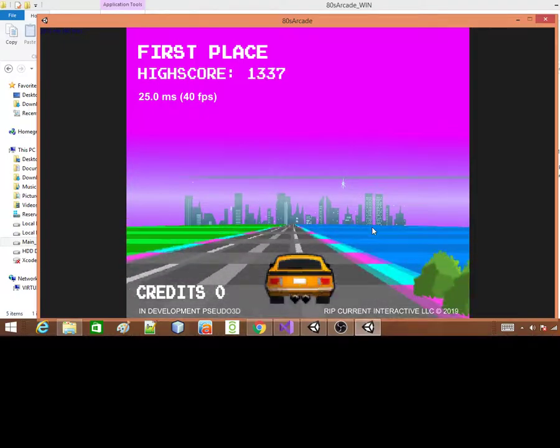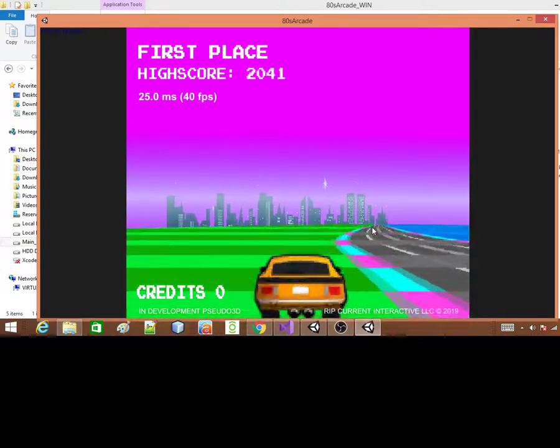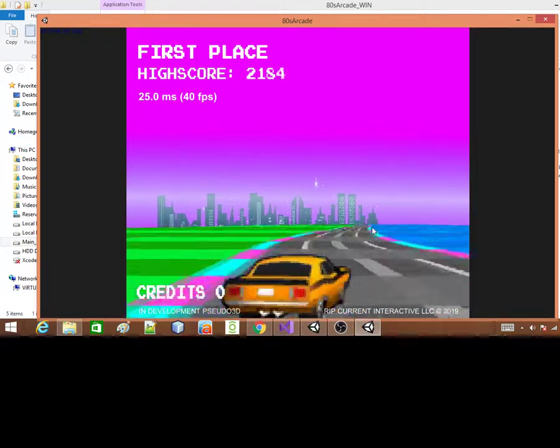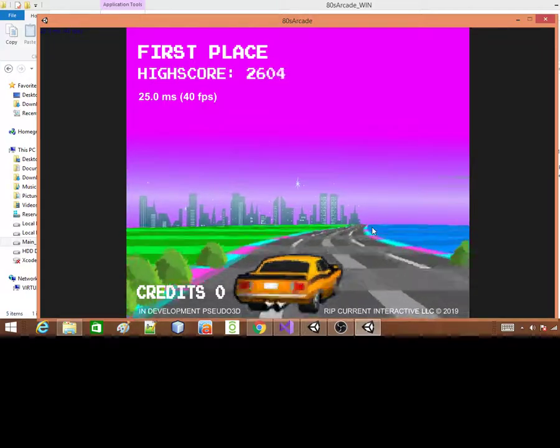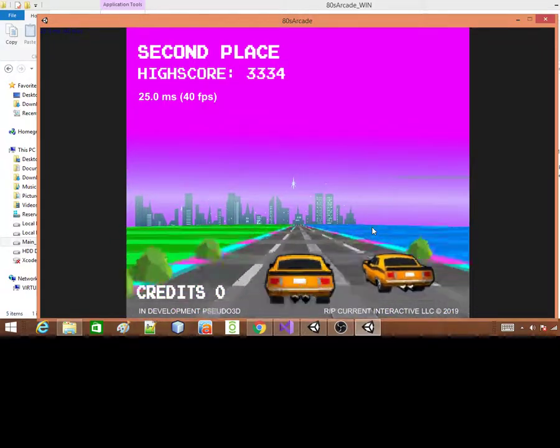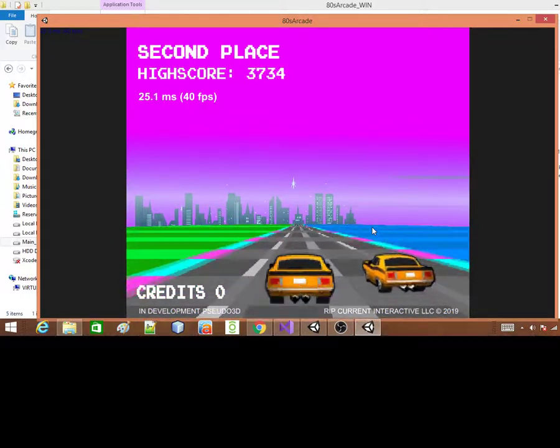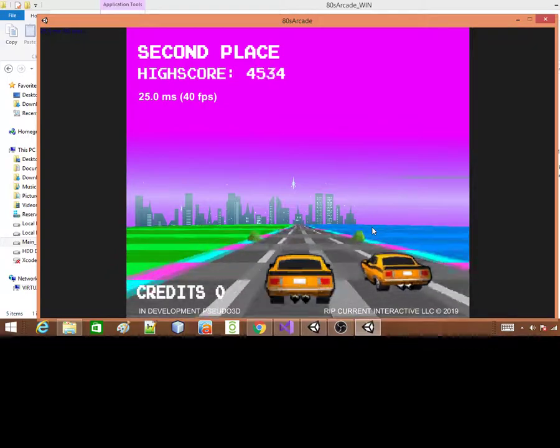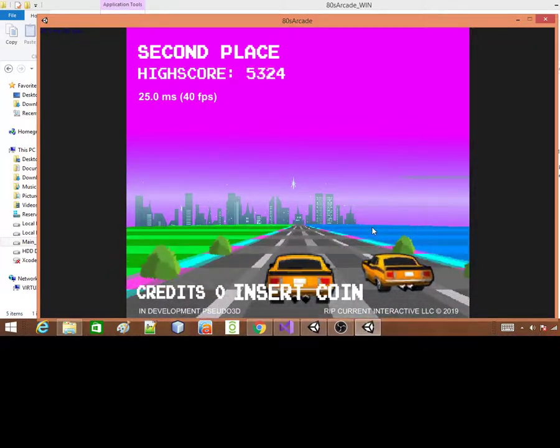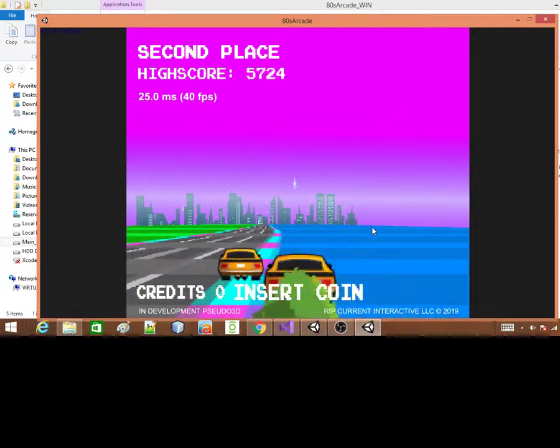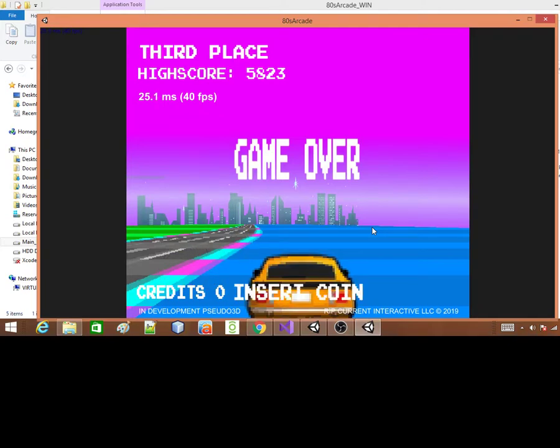Old arcade games were not merciful at all. You died and that was it. There was no save game or nothing. So you had to start over all over again every time.